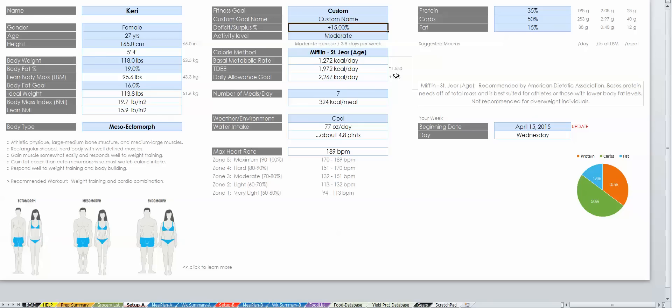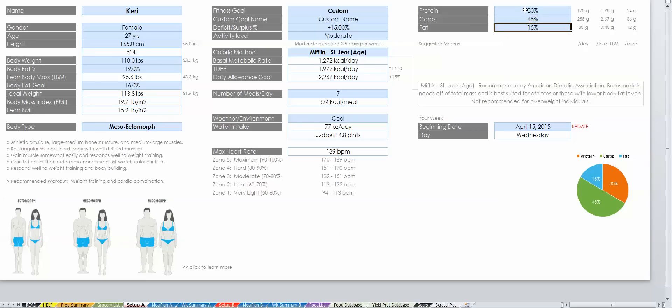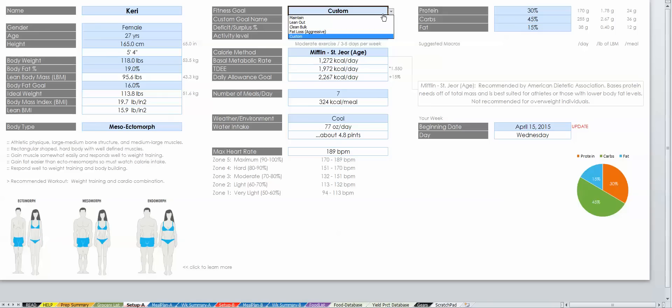You will also notice to the right you can enter your own macros. Be sure that they add up to 100%. If you're not sure what macros you should be consuming, then you can choose a preset goal. I'm going to pick a goal to lean out to get a better understanding of how that works.